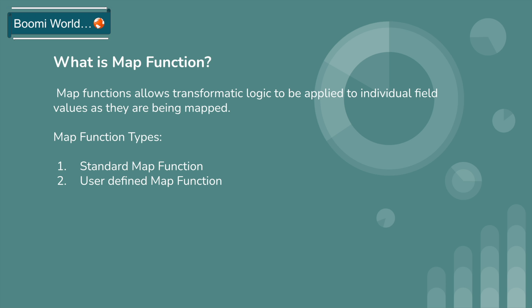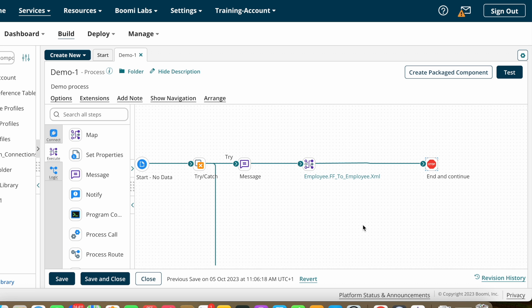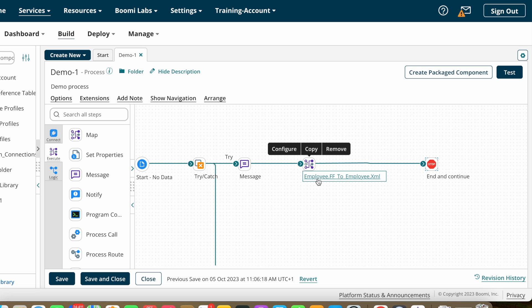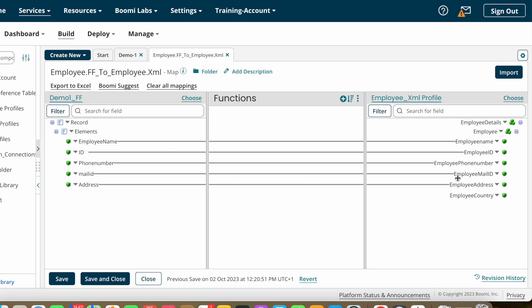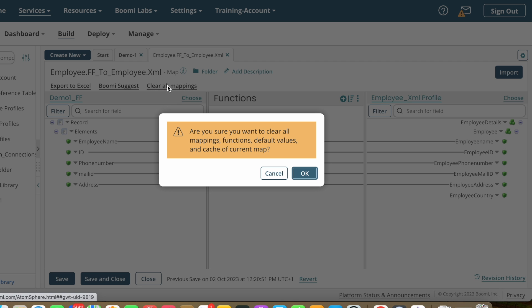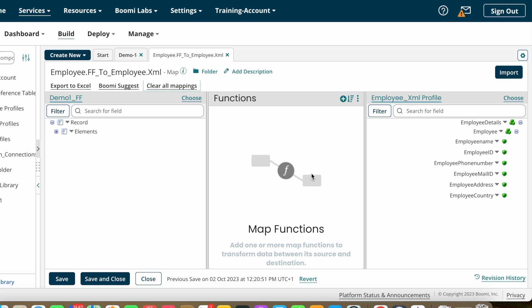This is our Boomi platform. I have already created this process — if you haven't watched that, please go and check it out. In the last video we discussed the map shape. I'm opening the same map shape here where we performed direct mappings from source system to target system. Now we'll discuss map functions. For the time being I'm removing all mappings.